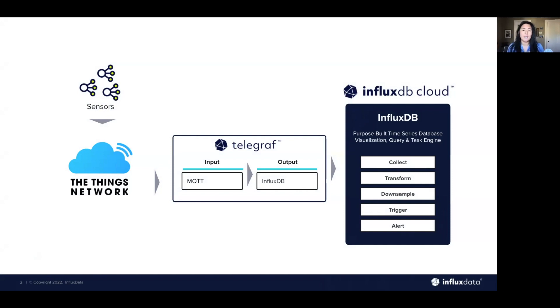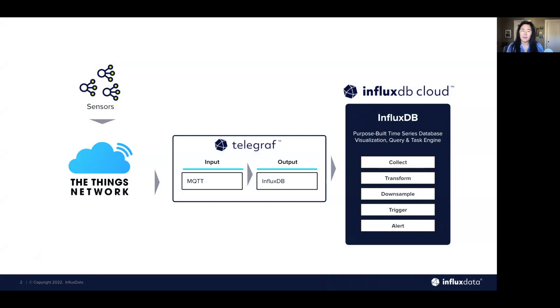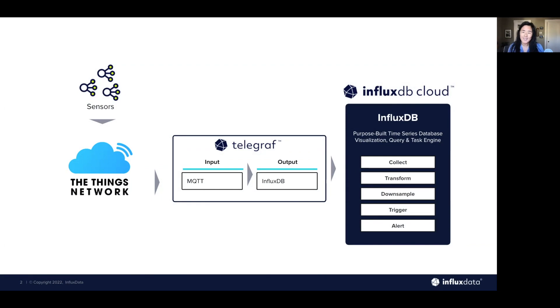When the template gets imported, this is going to be how the data will flow into InfluxDB Cloud. You'll get your sensors that you'll send that data to the Things network, and then you'll be able to collect that data from the Things network via Telegraph into InfluxDB Cloud, where you can then query, set up tasks, and alerts on your data.